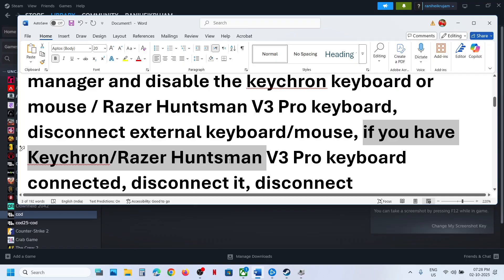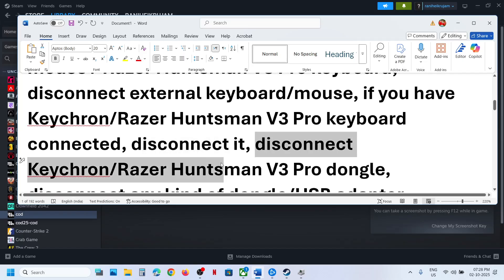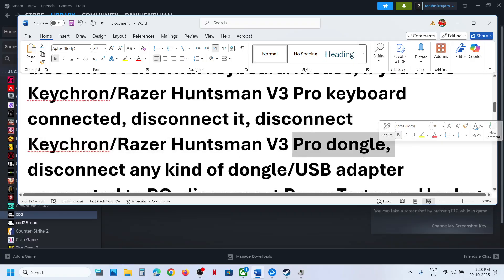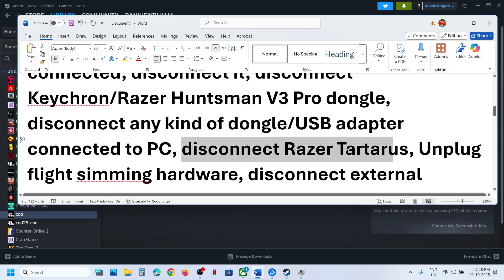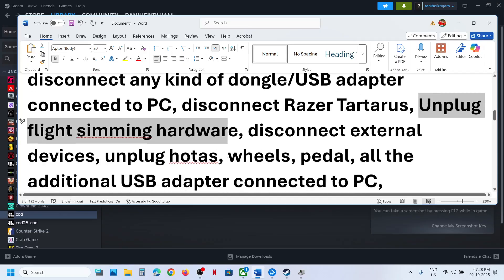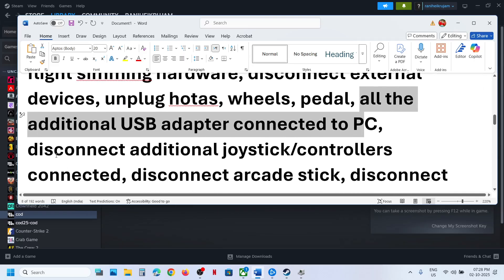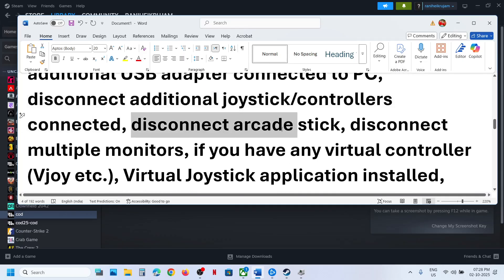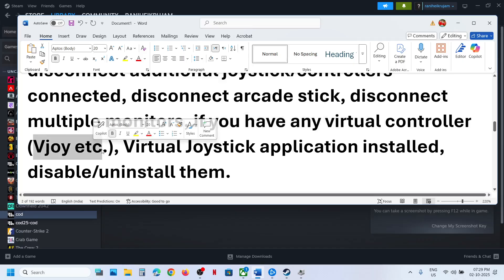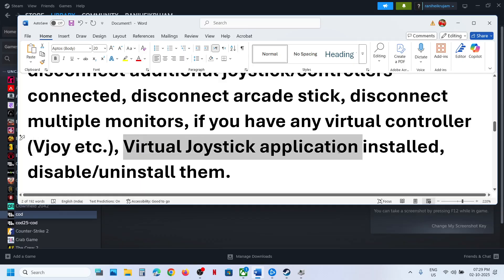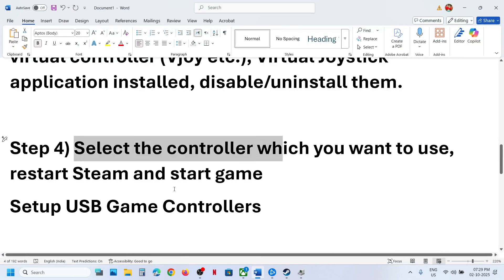Disconnect any external keyboard or mouse — if you have a Corsair or Razer Huntsman keyboard connected, disconnect it and launch the game. Disconnect any dongle or USB adapter connected to the computer. Disconnect a Razer Tartarus, unplug flight sim hardware, disconnect HOTAS, wheel pedals, any USB adapters, extra controllers, arcade sticks, or multiple monitors. If you have any virtual controller like vJoy installed, uninstall it or disable it in Device Manager. Uninstall any virtual joystick application, then launch the game and check.